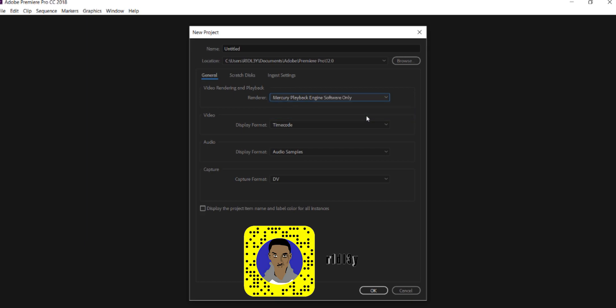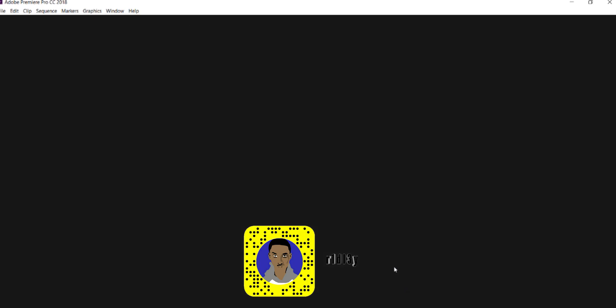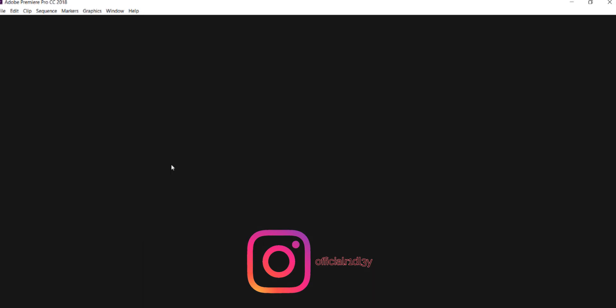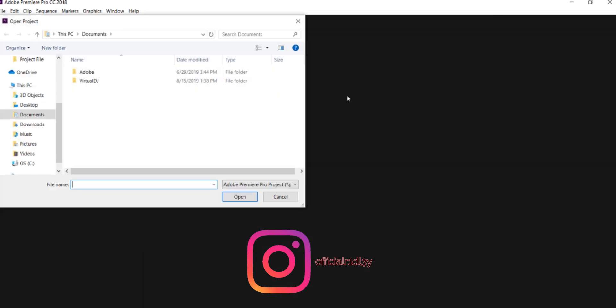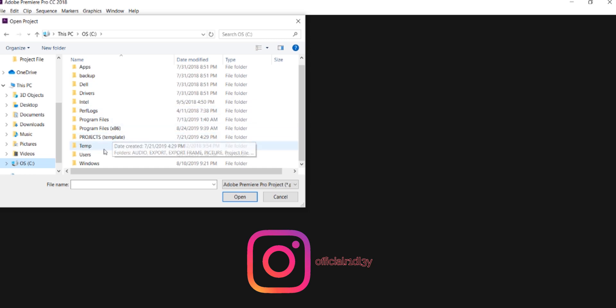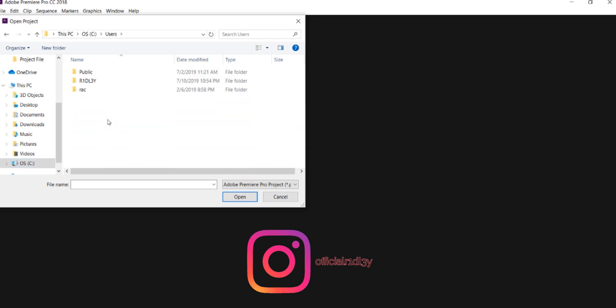Say you don't want to start a new project - you want to find your project back. Well, if you manage your projects well enough, you'll find them easily. Like for me, I'll just go to Open Project, go to my C drive, go to my profile, go to my Projects.